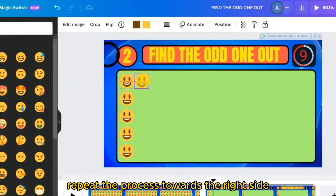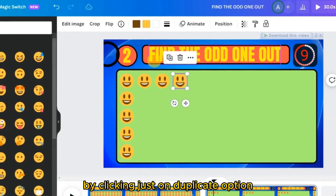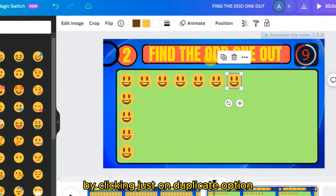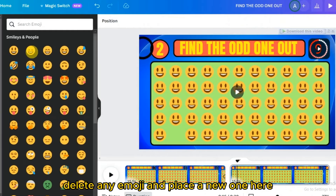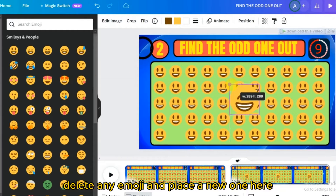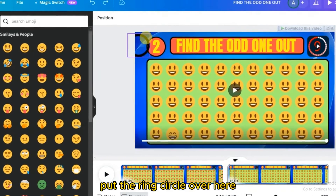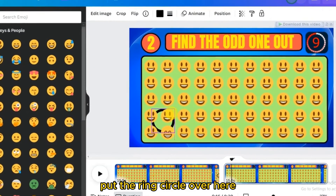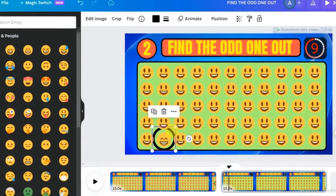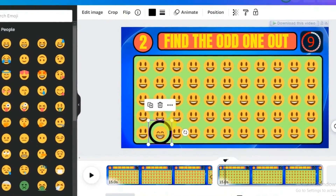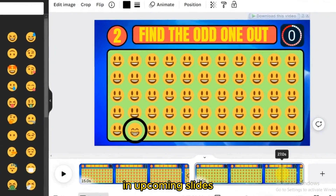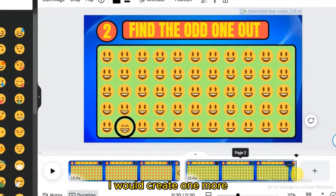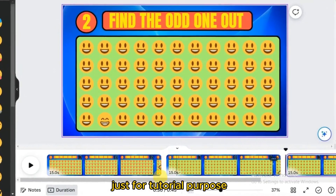Repeat the process on the right side by clicking the Duplicate option. Delete any emoji and place a new one, then put the ring circle over it and bring it to the front. Repeat this process for upcoming slides — I will create one more just for tutorial purposes.